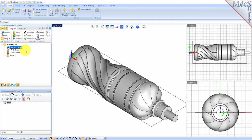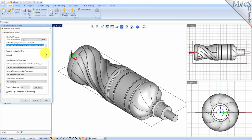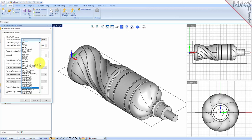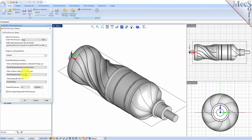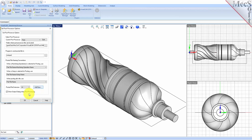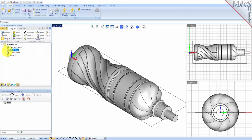Next, we will define the post-processor. From the program tab, select Post to display the dialog. For the current post-processor, select Haas from the list of available posts. Then set the posted file extension to NC. Other file extensions are available depending on your machine requirements. Pick OK and notice that the post type now appears under the machining job in the machining browser.